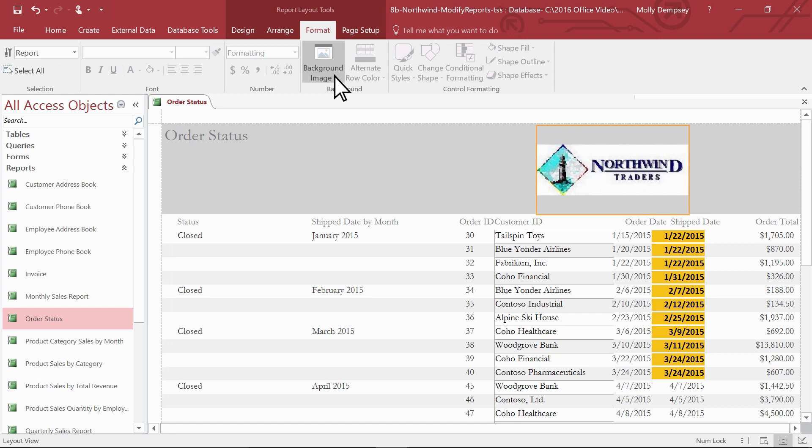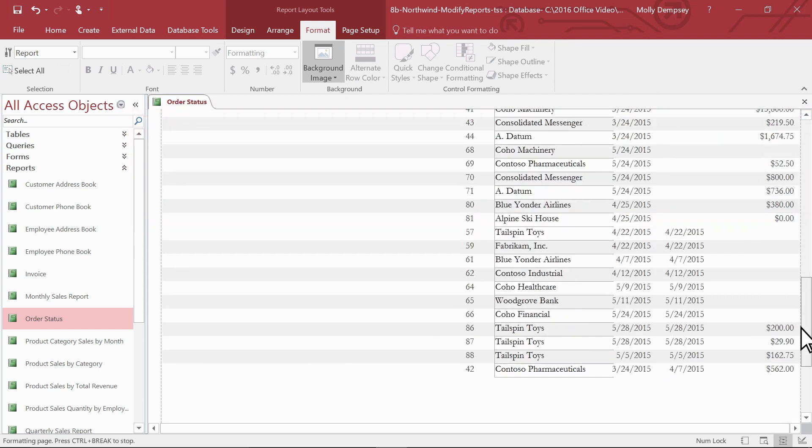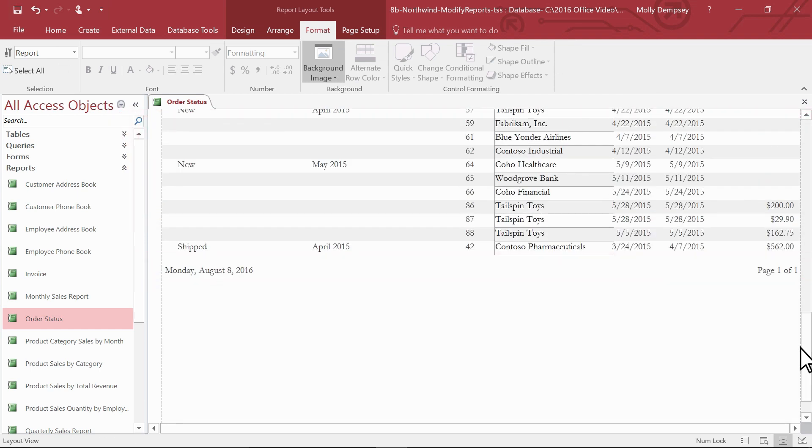If you created your report with the Report Wizard or Report Tool, today's date and the page number appear in the header or footer. But if you created your report with the Report Design or Blank Report Tool, no header or footer is defined.